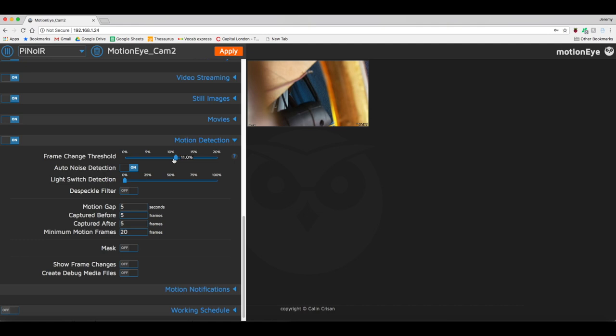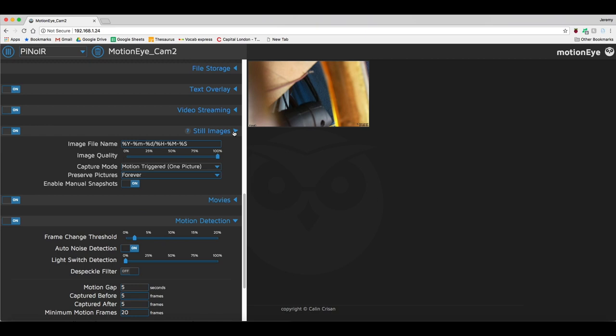Whilst this will enable the recording of motion videos, you can also set it up so that it will take pictures when motion is detected. This can be used as a snapshot to see what triggered the motion detection, rather than having to watch all the footage. Seriously, it's not just me being lazy.